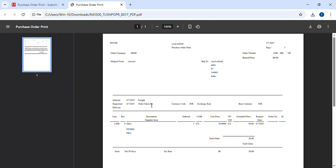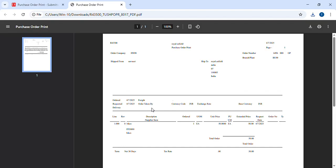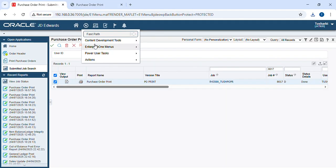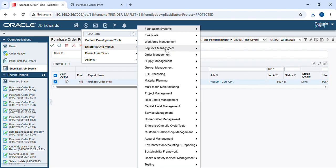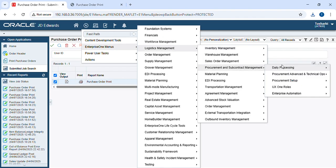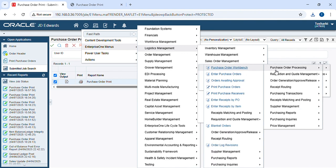Our PO will be printed. Then it's time to do the GRM. For that, again go to Enterprise One menu — Logistic Management, Procurement and Subcontract Management, Daily Processing, Stock Based Purchasing, Purchase Order Processing — and then go to Enter Received by PO.